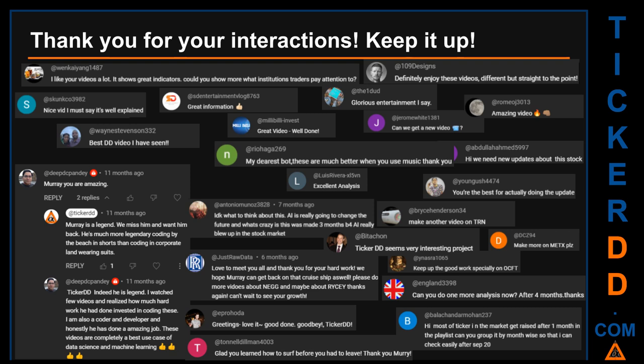Thank you for your interactions — keep going. Let us know in the comments what you think about this ticker and what your target price is. Here are some comments we have enjoyed: 'Best DD video I have seen.' 'Definitely enjoy these videos — different but straight to the point.' 'Very nice video — it is well explained.' 'Glorious entertainment.' Thank you again for your feedback, please keep them coming.